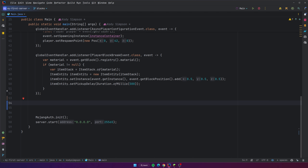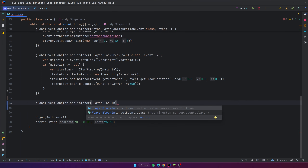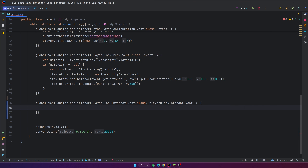To actually test this out, we're going to make a new event listener for the player interact block event, which is going to be triggered whenever someone right-clicks a block. That way we can make it so that when someone right-clicks a block in our world, we transform that block into a new block. So we're going to do globalEventHandler.addListener, player block interact event dot class, and then make a lambda, and rename it to event.